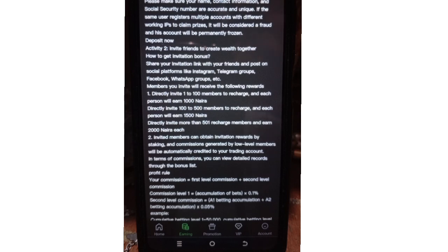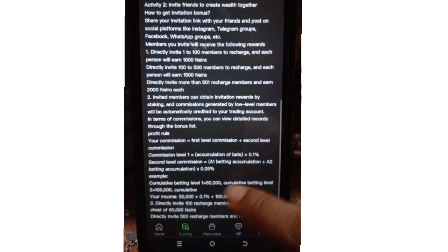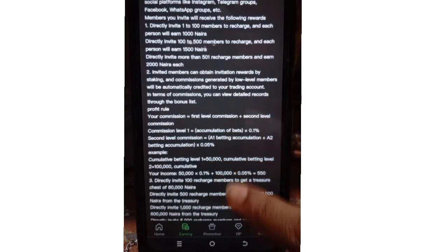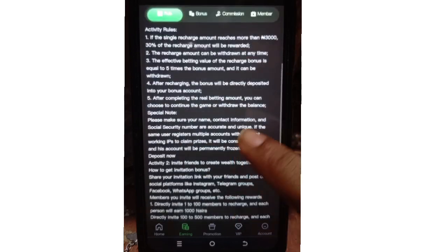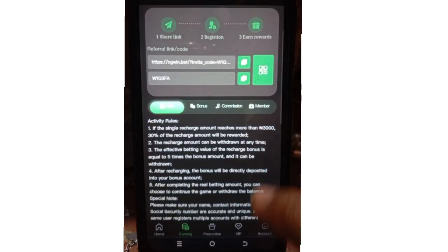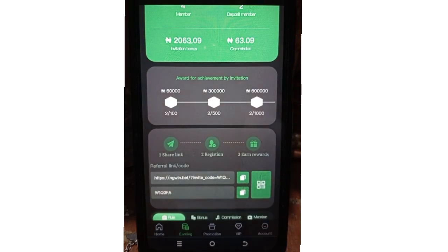If you refer from 100 to 500 members, you'll be getting 1,500 naira each as your referral bonus. If you invite 500 or more, you'll be getting 2,000 naira each. You can see how much you'd be earning — and it is withdrawable instantly, subject to the 3% withdrawal charge on this platform. We're done with the referral aspect.